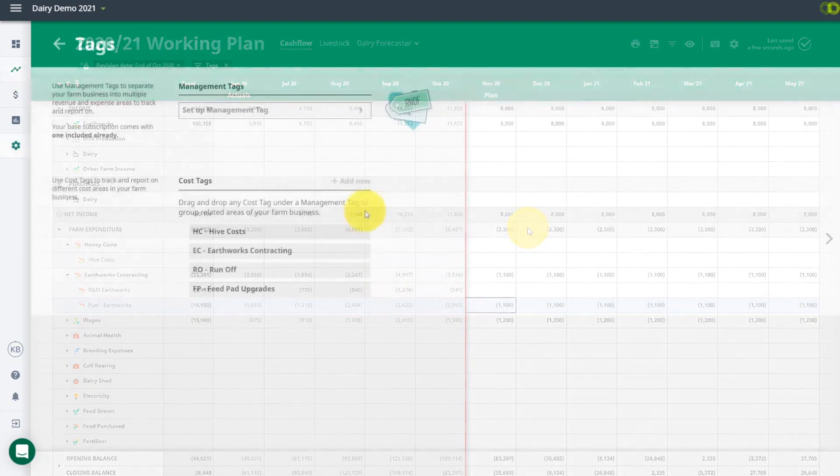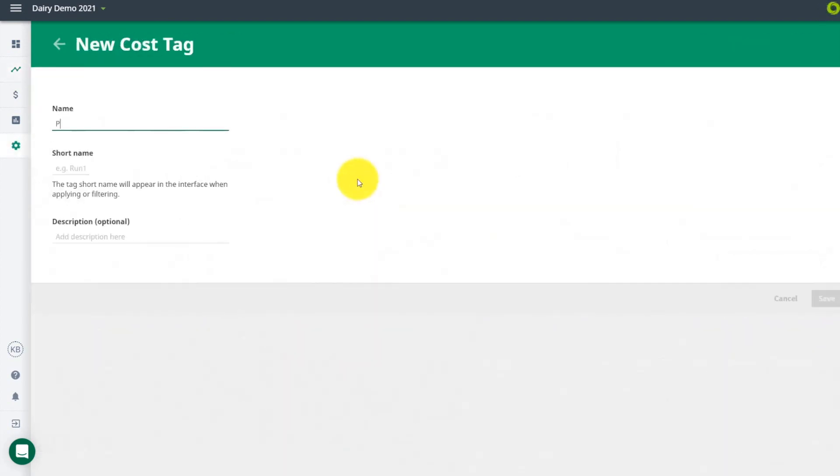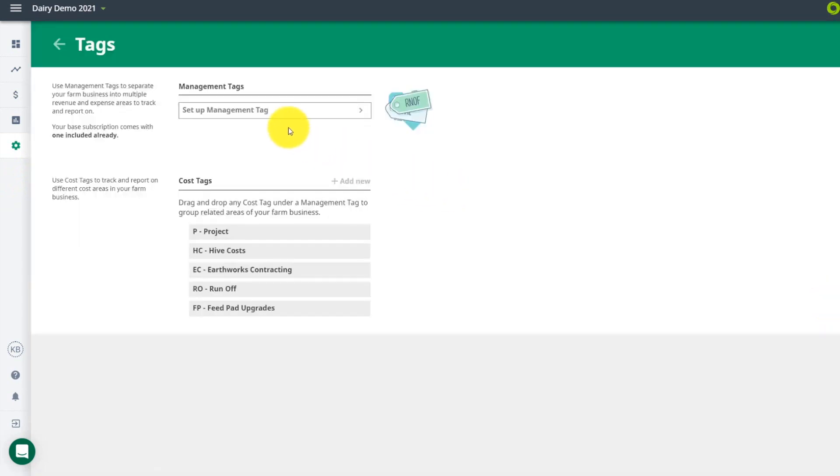Cost tags are handy to monitor costs if you are trying something new in your system, like some building upgrades. These are free and you can use as many as you want.